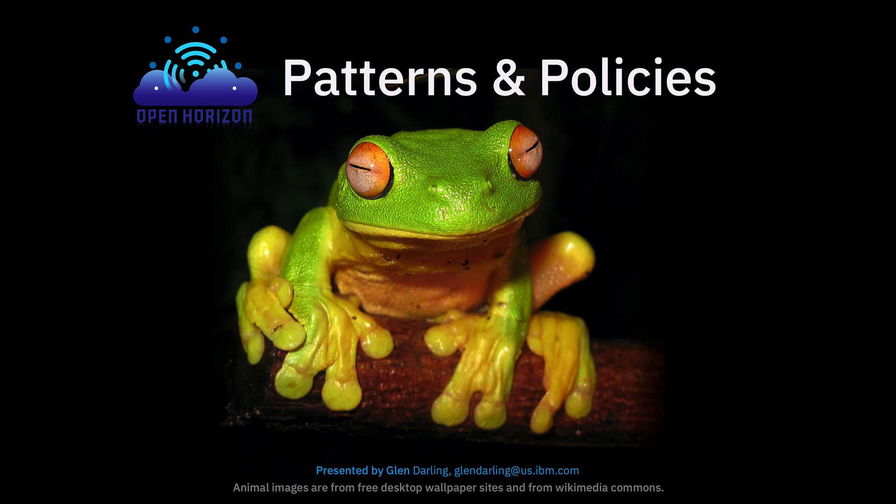Hello, I'm Glenn Darling from the Open Horizon team and I'd like to talk to you about how patterns and policies are used in Open Horizon.